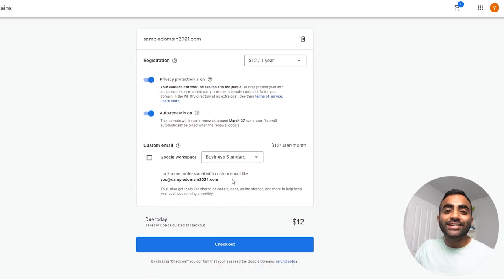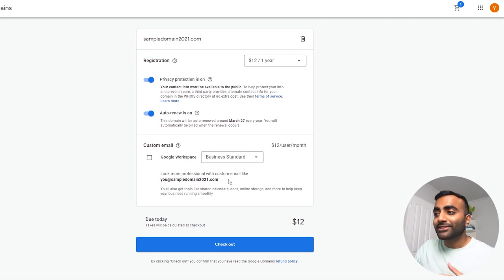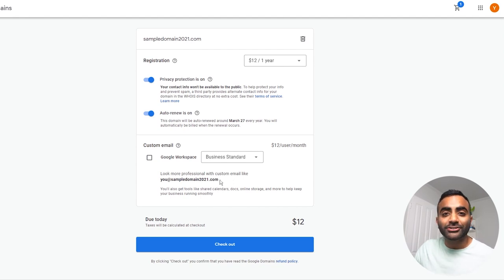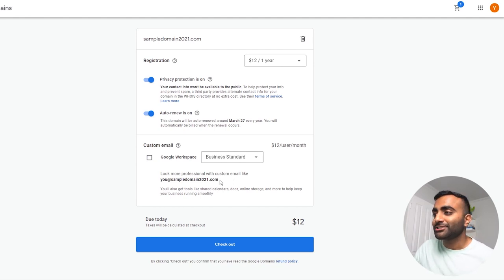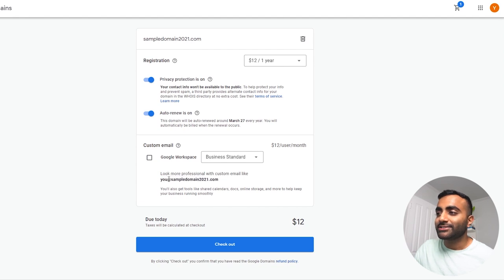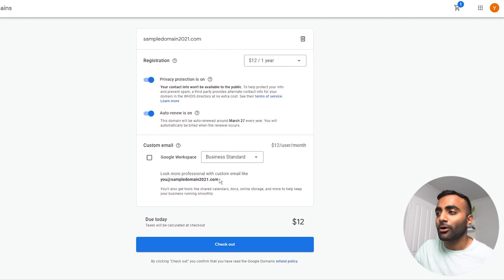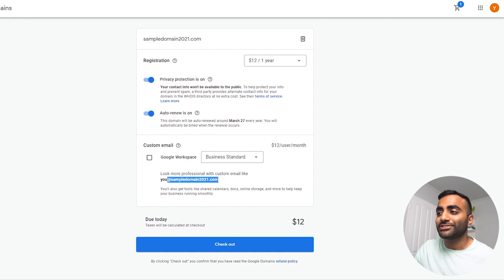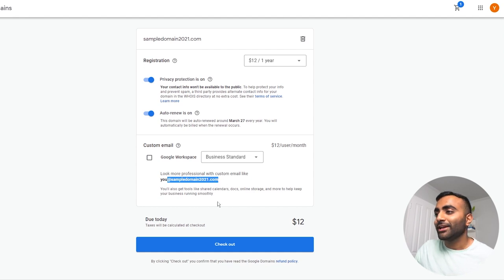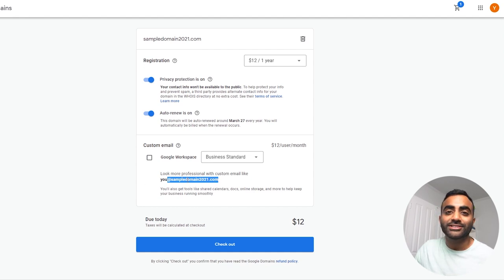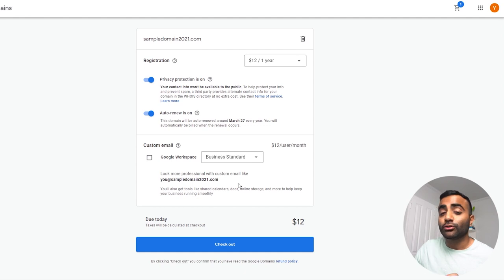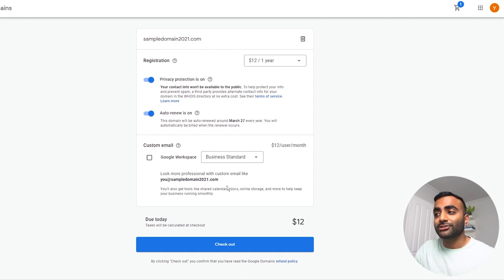And now moving down to the custom email section, this is where you can create a custom email address with your domain name attached, just like this one here, you at sampledomain2021.com. So instead of sample domain, of course, it will be your own domain name. And you have complete freedom to create email addresses as you'd like. But with Google domains to create that custom email address, you have to purchase a separate subscription to Google workspace.